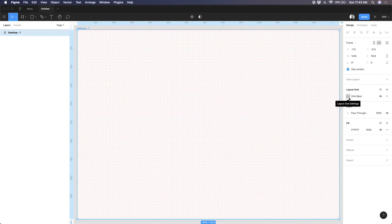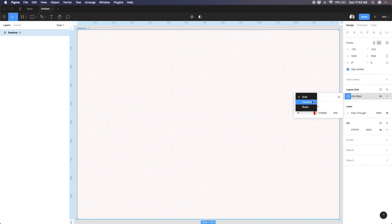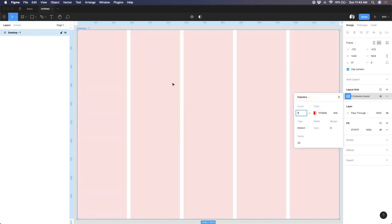If I want to create a column grid, I'll simply click on these nine dots and a pop-up will appear where you can select what kind of grid you want to apply. If I click on that dropdown, I can see there are three categories of grid in Figma: one is the normal grid which looks like checkboxes, another is column, and the third is row. If I select column, you can see immediately my grid inside the artboard changes. Generally for desktop or web applications we use a 12-column or sometimes a 24-column grid.